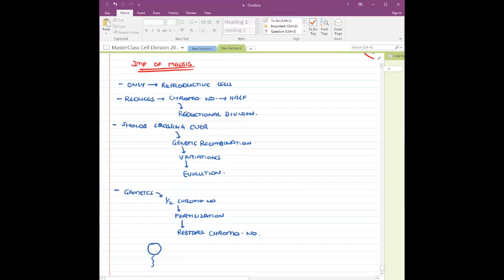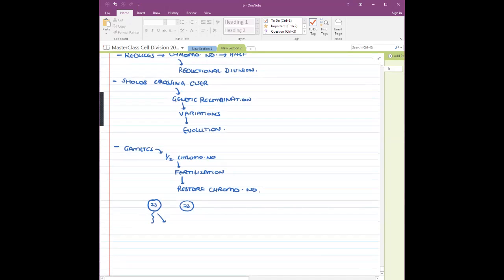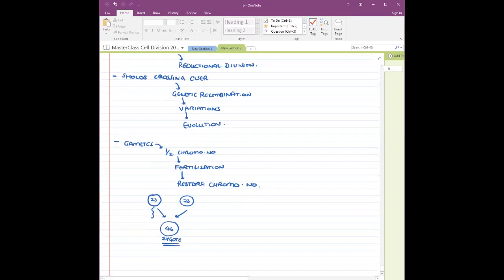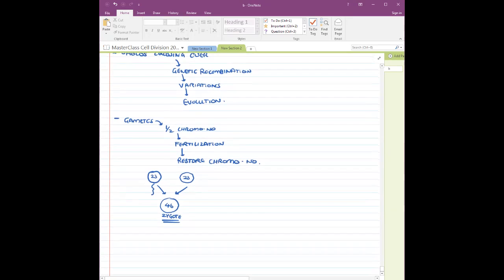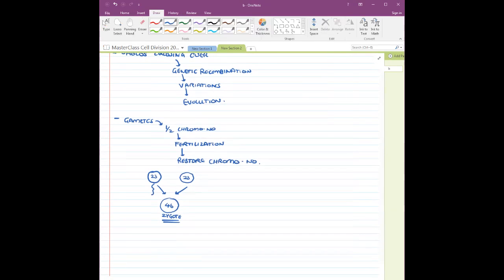For example, sperms have 23 chromosomes and the ovum also has 23 chromosomes because of meiosis. But when both of them unite together, we get 46 chromosomes in the zygote. The zygote is the first living cell of the body — one set of chromosomes comes from the father and one set from the mother.